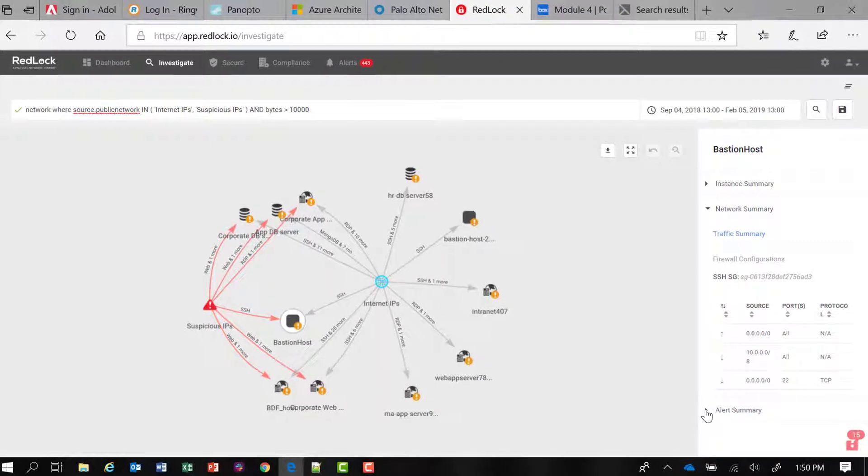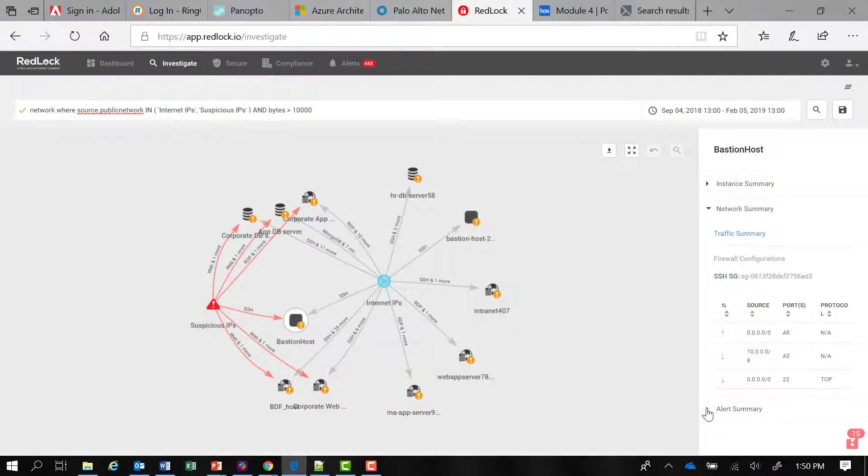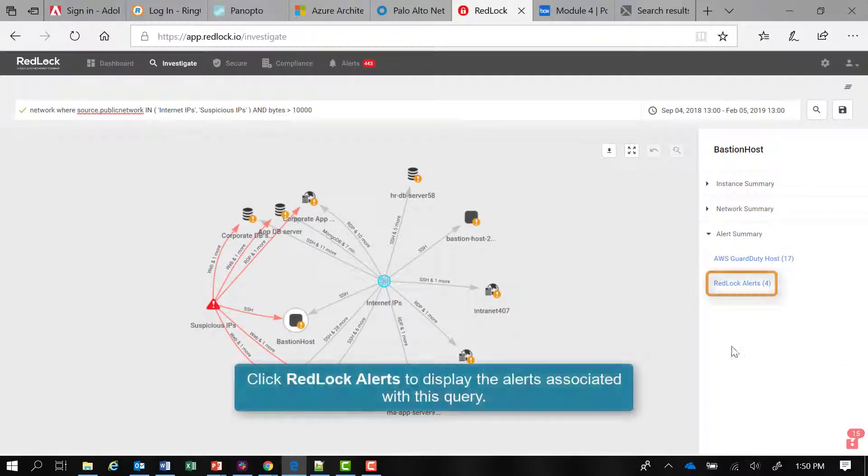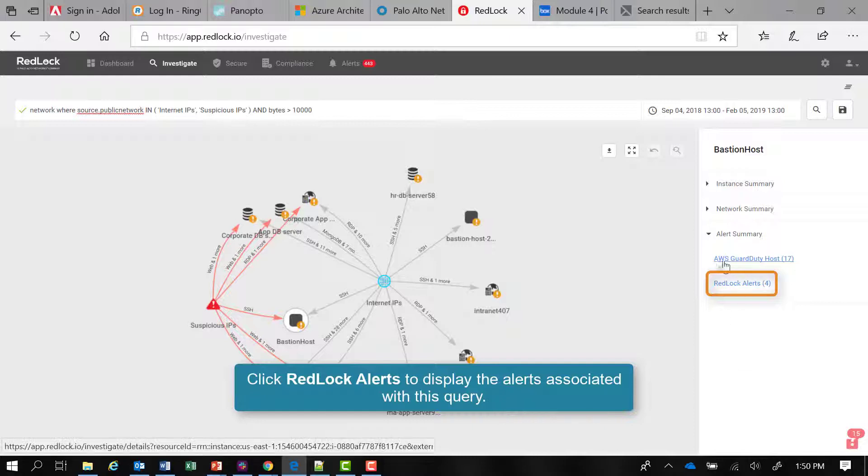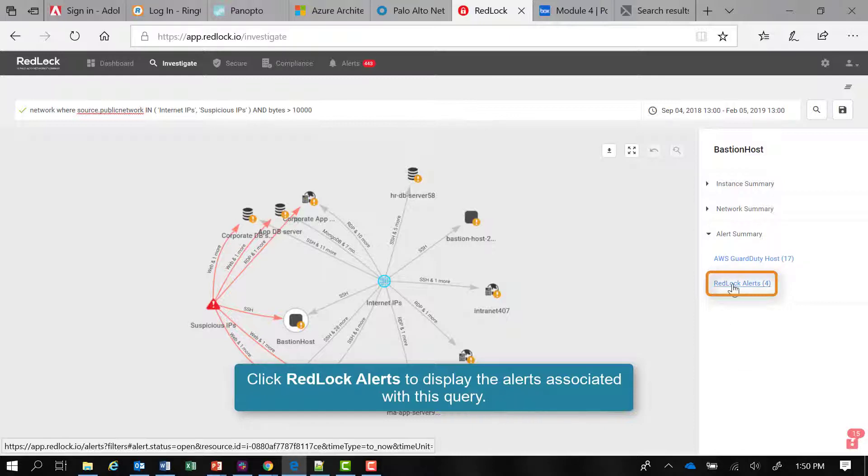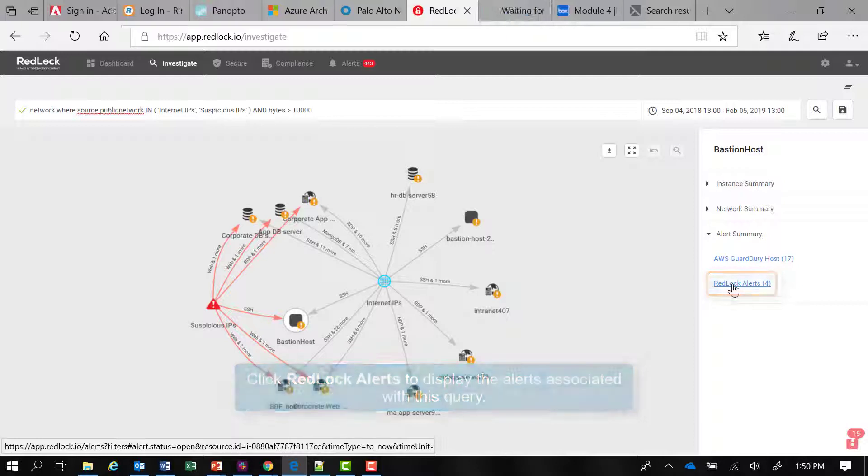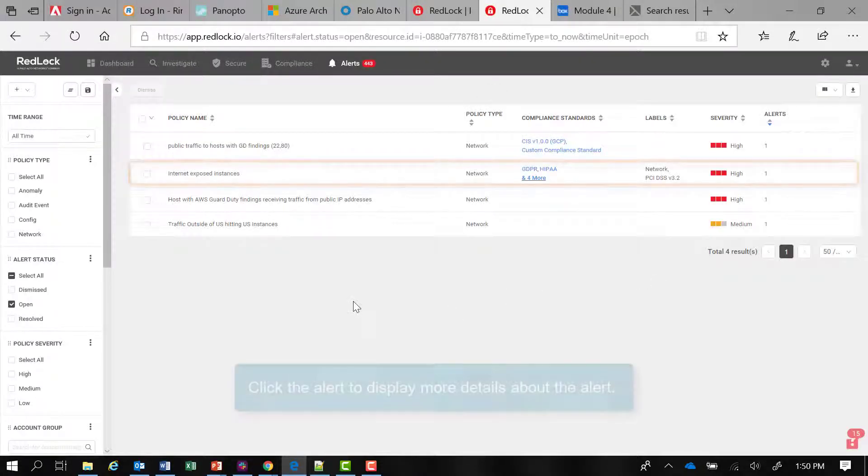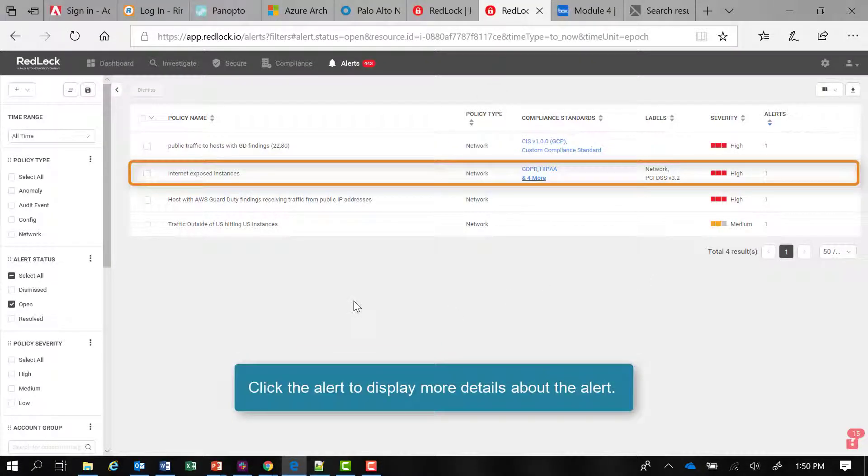And then if I want to look and see the alerts associated with this query, you can see that there are a number of alerts. And if I want to investigate further and look at the RedLock alerts, I can click on that link there. It opens a new tab in my browser. And there are the alerts in question and I can dig deeper into these alerts.